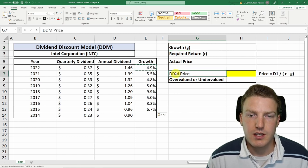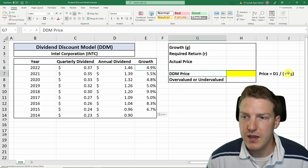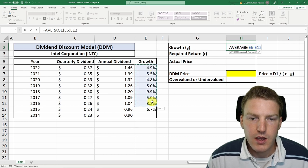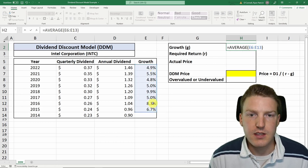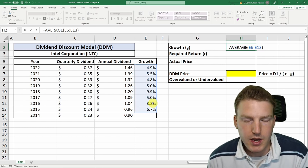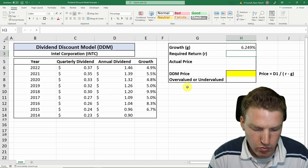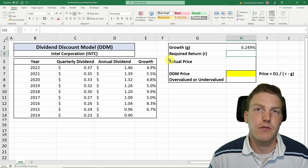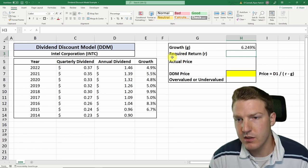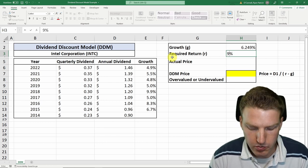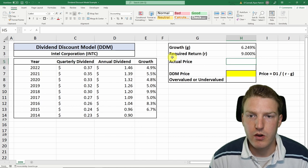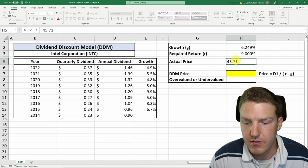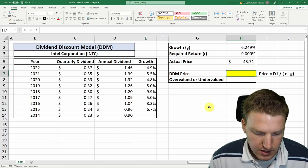To find the price using the dividend discount model, we need a growth rate. We'll use the average growth rate over the last eight years, making the assumption that dividends will grow at the same rate as they have in the past. It's a big assumption, but that's the one we'll go with for now. We also need a required rate of return based on our assessment of the company's risk — let's start with nine percent, though in a real valuation you'd want to put much more thought into this. The actual price of the stock at this time is about $45.71.